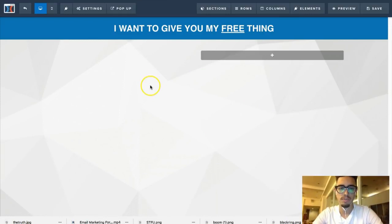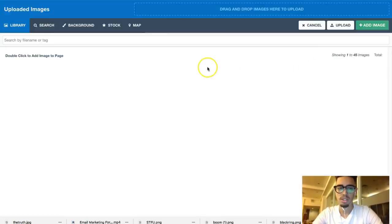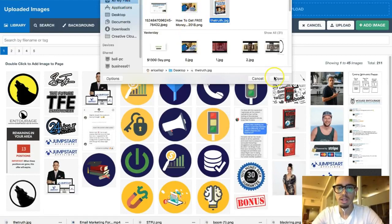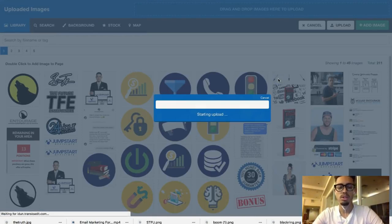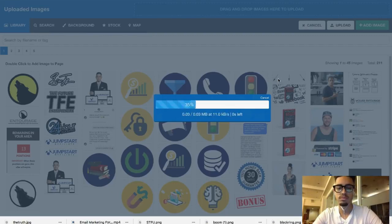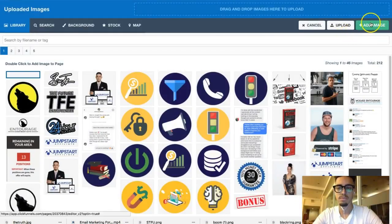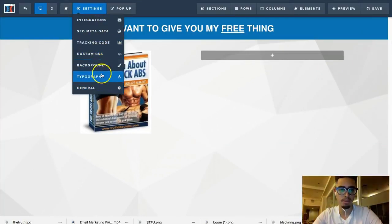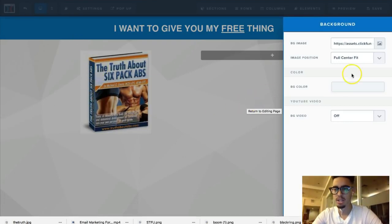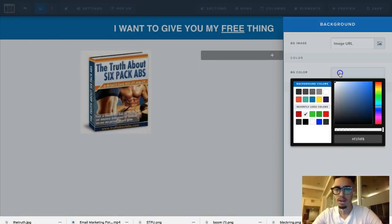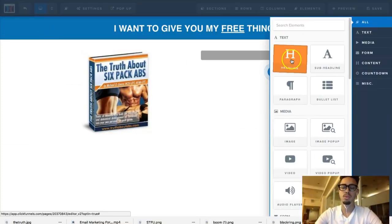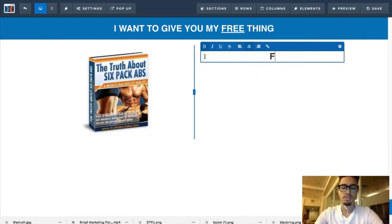Click the image element, upload the image — select the file 'The Truth' — wait for it to load, then add the image. For this section I'll change the background color to white. Now we need a compelling headline — something like 'The Secrets to Getting Six Pack Abs Without Changing Your Diet.'